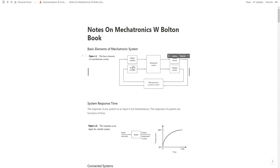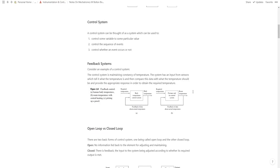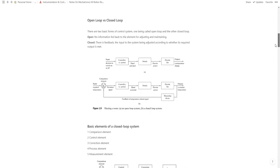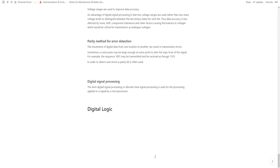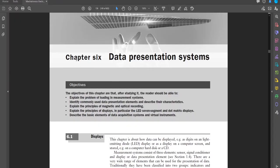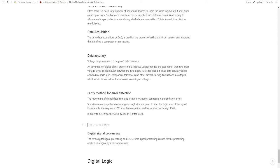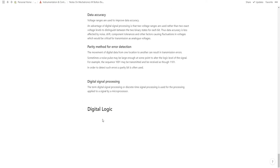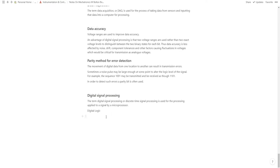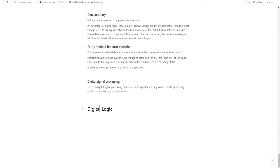Hi everyone, welcome back to another video. We're currently going through the Mechatronics book written by W. Bolton on instrumentation and control. If you didn't watch my last video I'd advise you to go back and watch that. We're skimming through chapter 6, taking notes in Notion. We've done a fair amount already, so let's get straight into it.